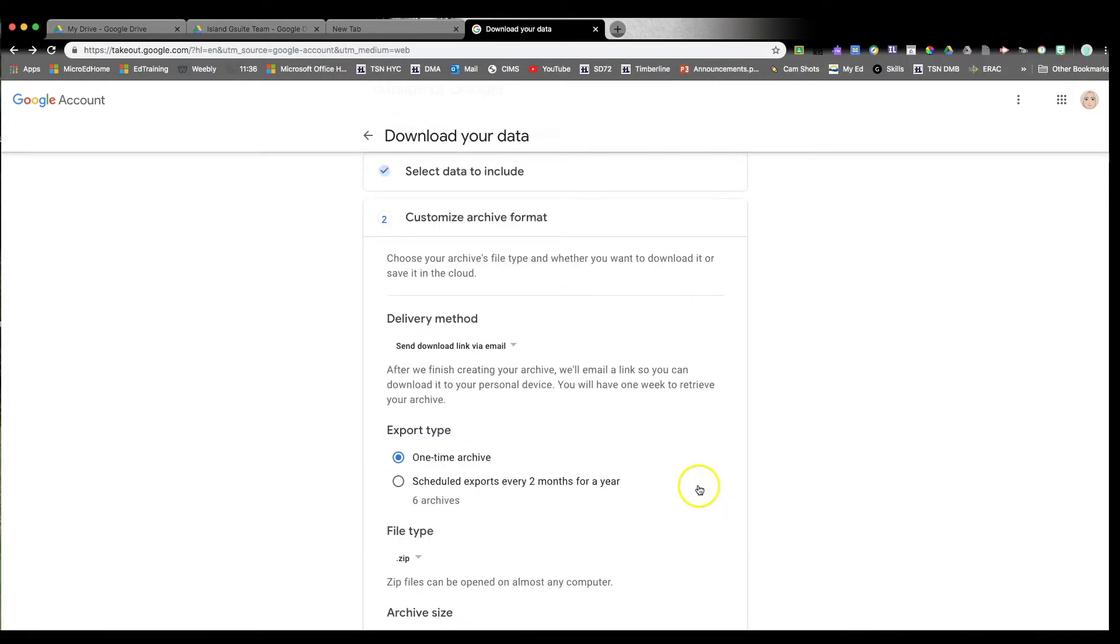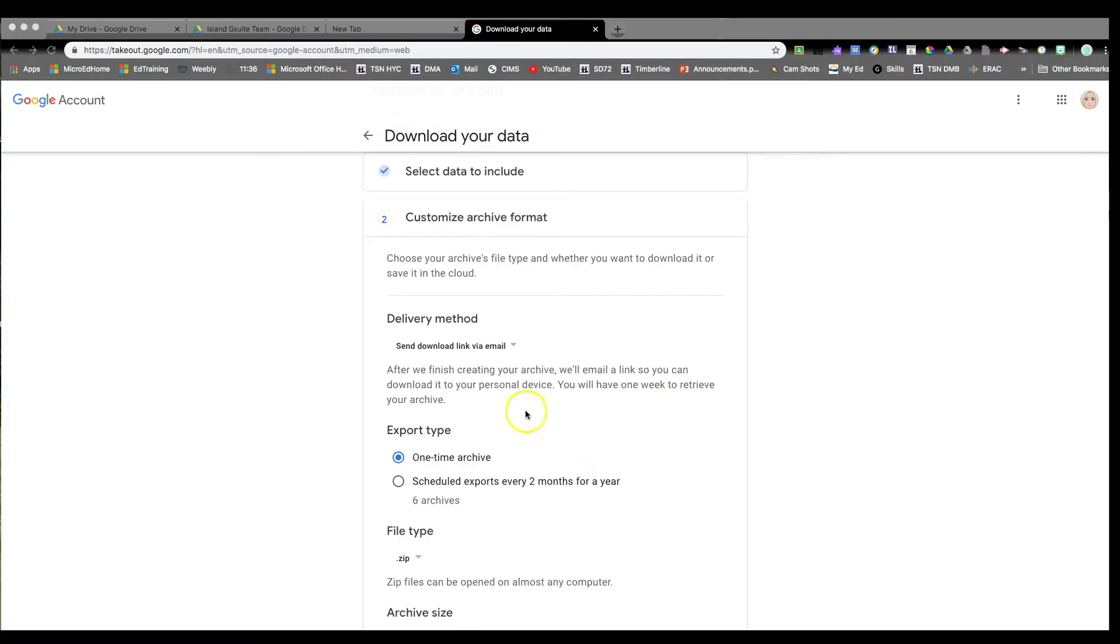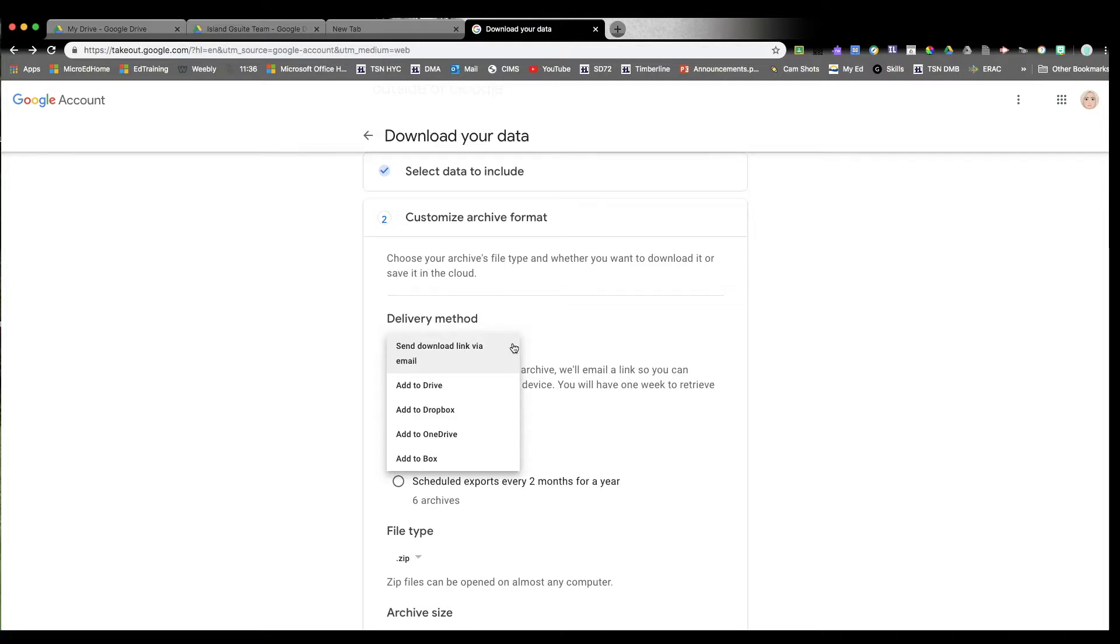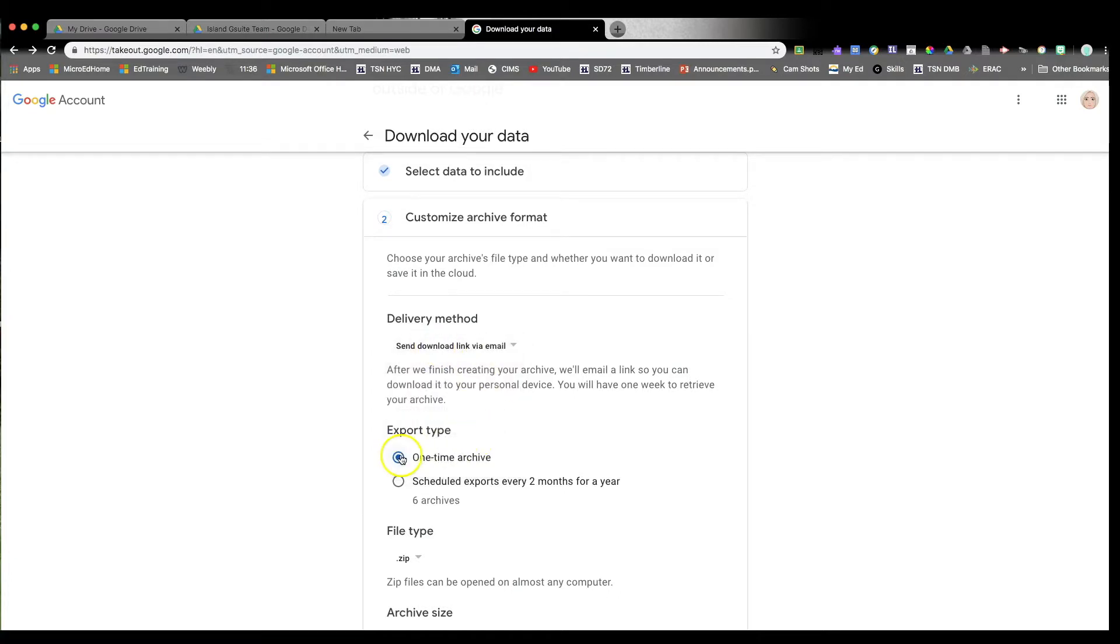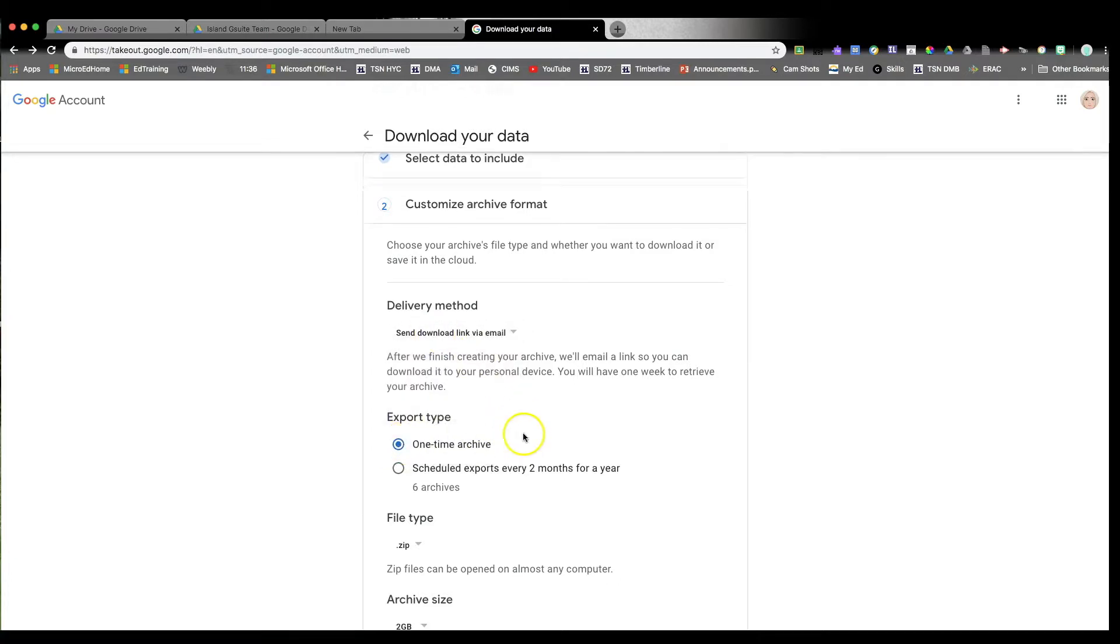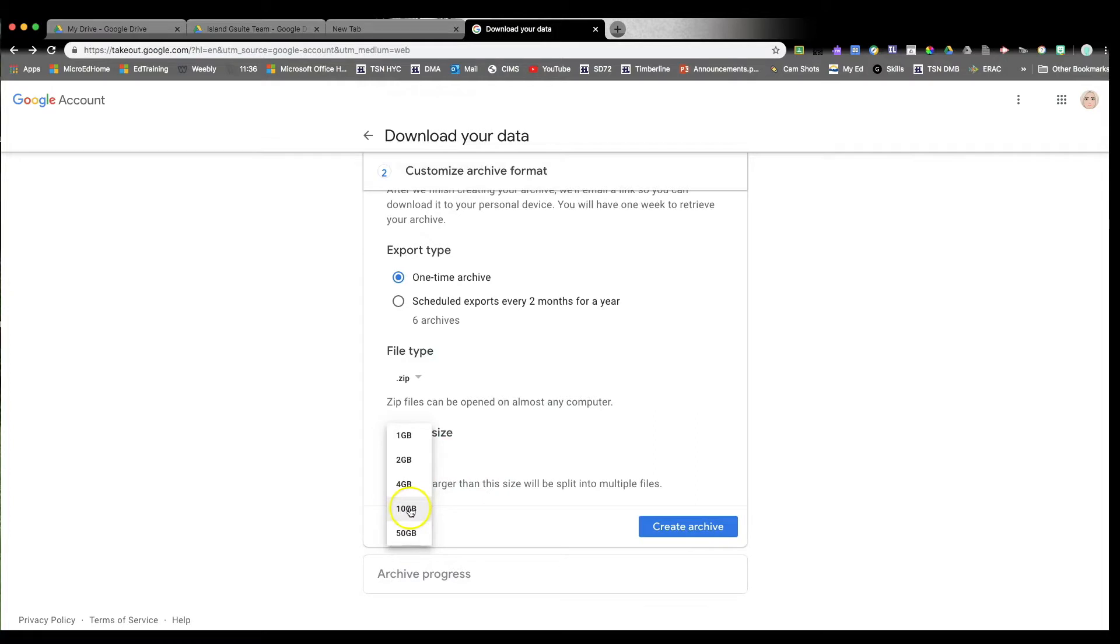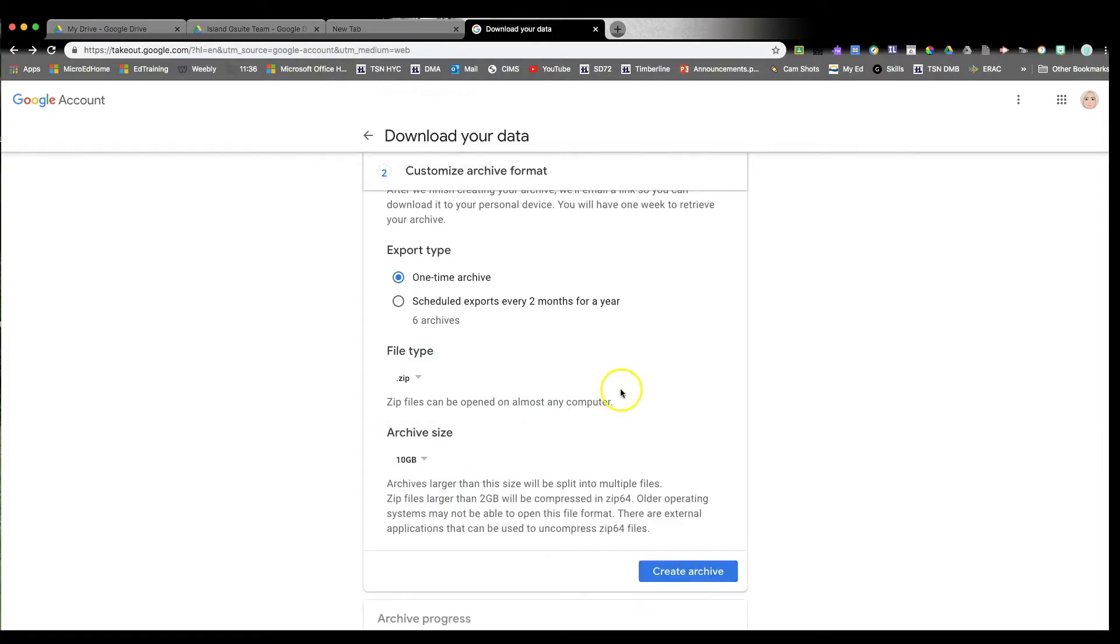This is going to determine whether or not you want it downloaded as an email. Because we are downloading an actual zip file, this is what we want. I know it might be a little bit deceiving to select OneDrive, but this is not our OneDrive for business, so this will not give you the capability to do it directly to our school. Do a one-time archive, keep it as a zip file, and I would increase it maybe to 10 gigabytes depending, and then create an archive.